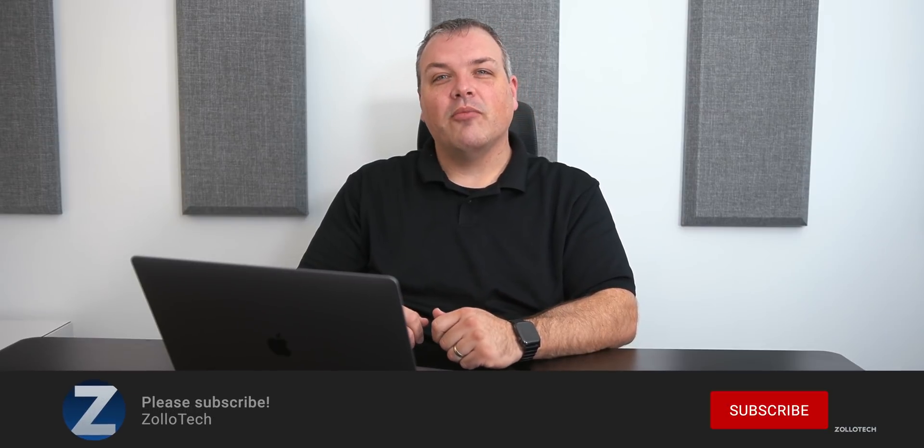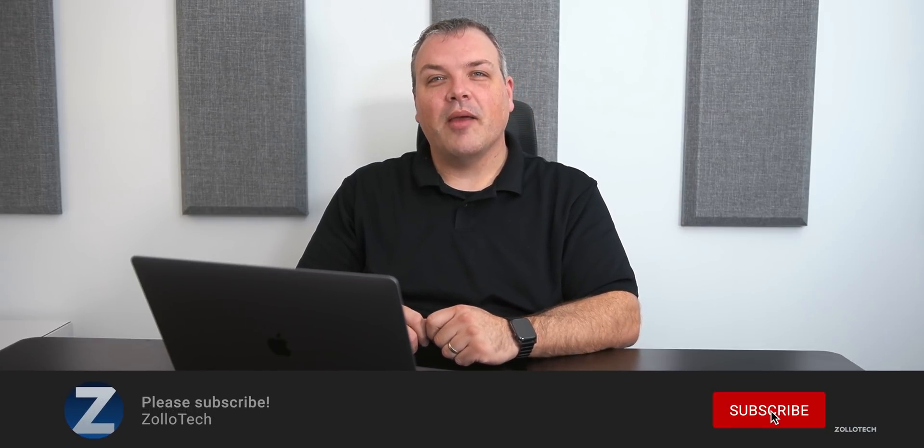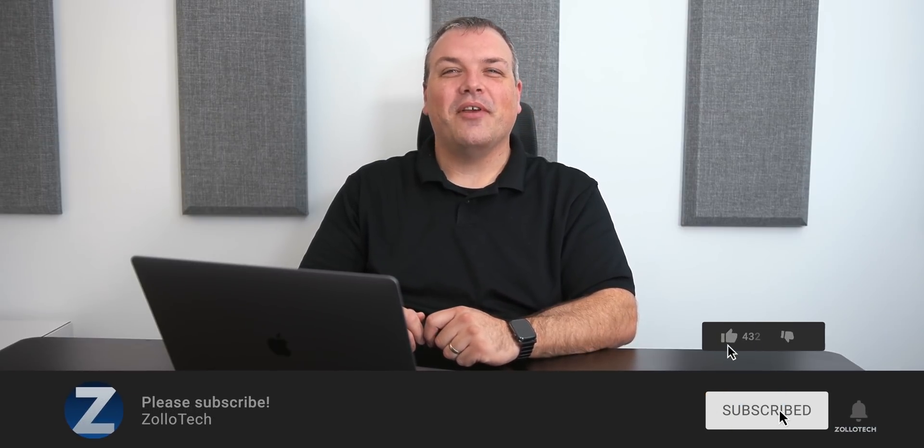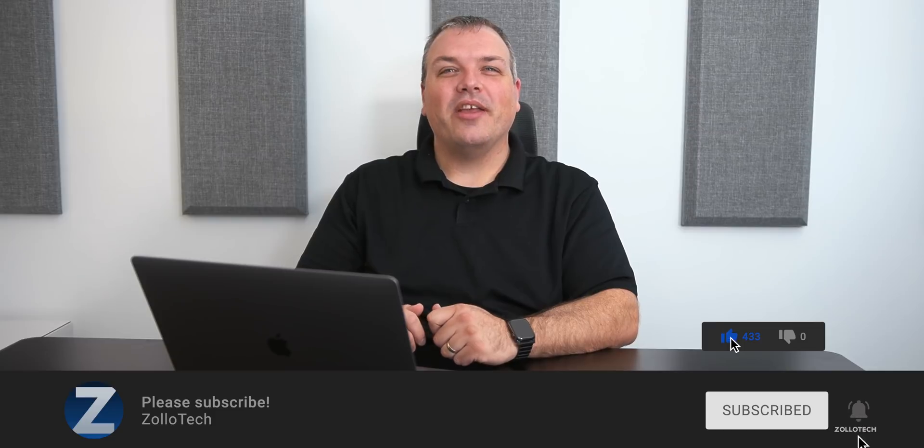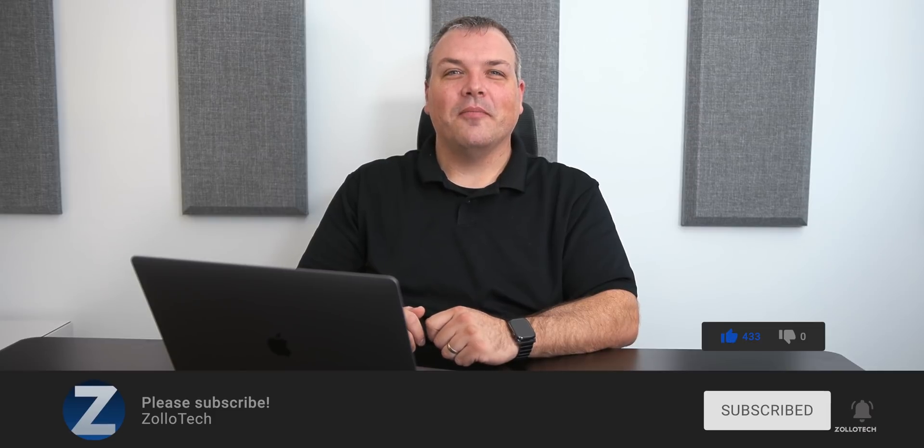Hopefully that helps you out. If you have any other questions or things you're looking to do, let me know in the comments below. If you haven't subscribed already, please subscribe. And if you enjoyed the video, please give it a like. As always, thanks for watching. I'll see you next time.